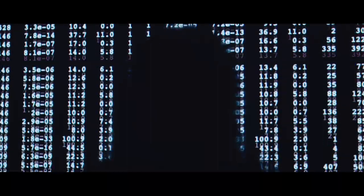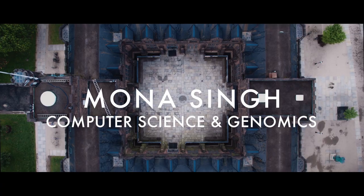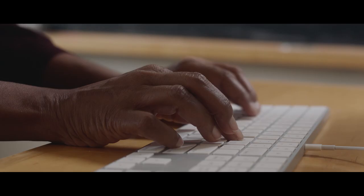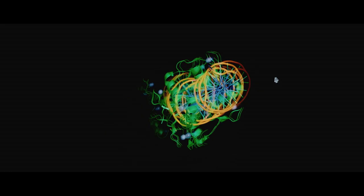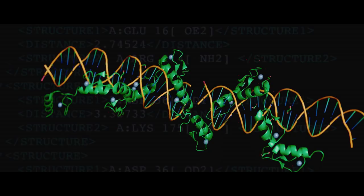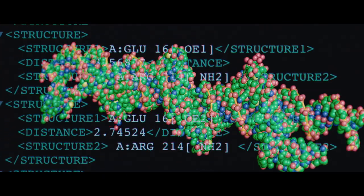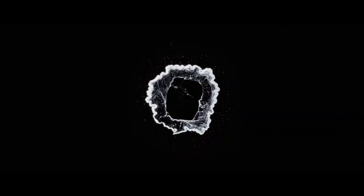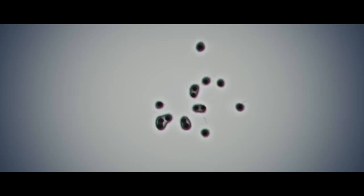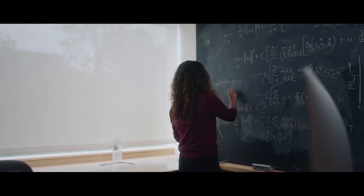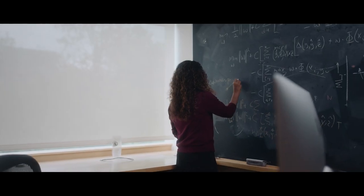Can computer science help us cure certain cancers? In my lab, we develop algorithms to analyze massive amounts of biological data. We're searching for patterns and mutations to help us understand how they impact the human body.